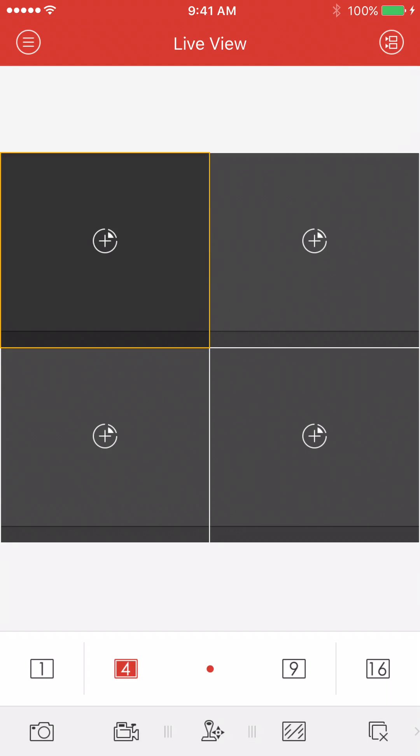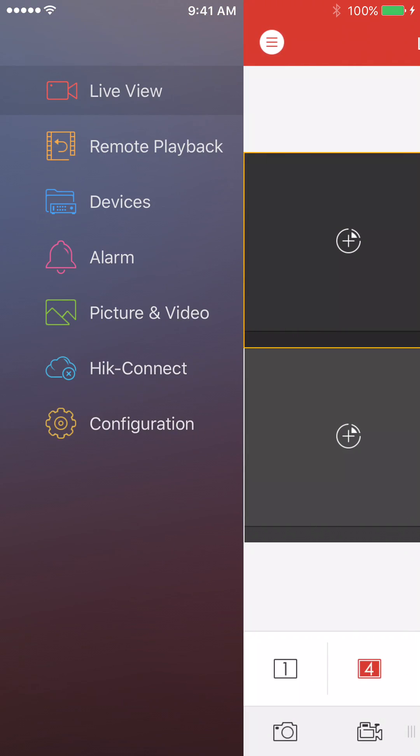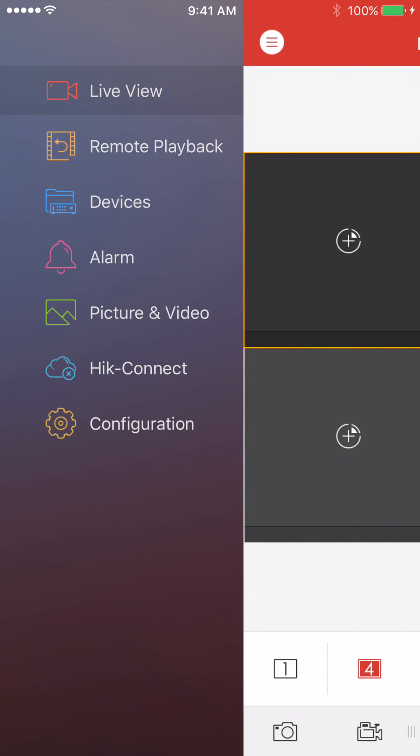To add the device, first you're going to press the top left button, the three horizontal lines. And it's going to take you over to your menu here where you want to press devices.